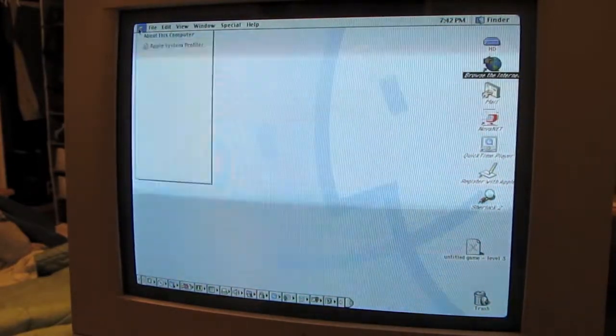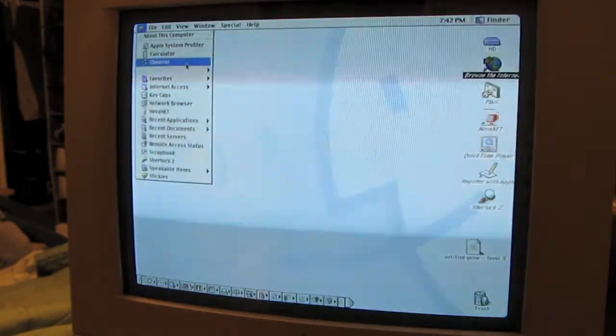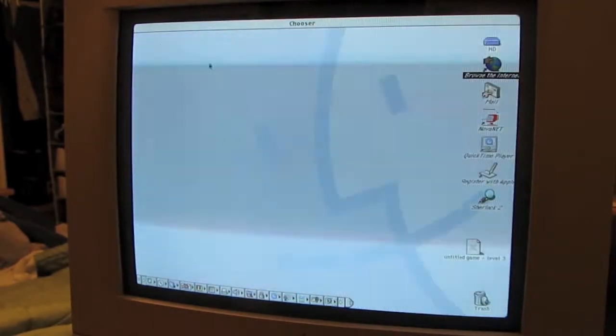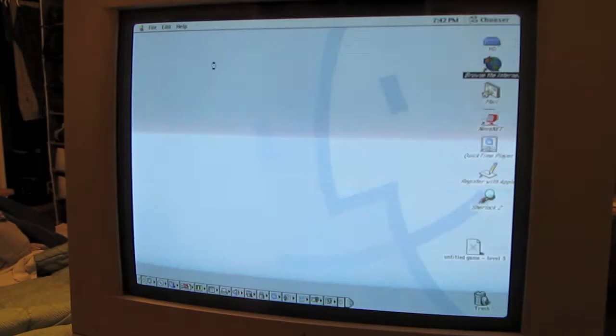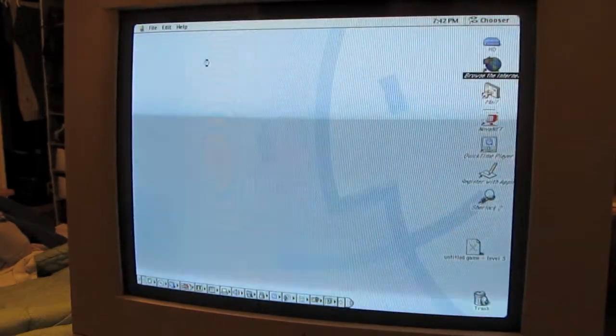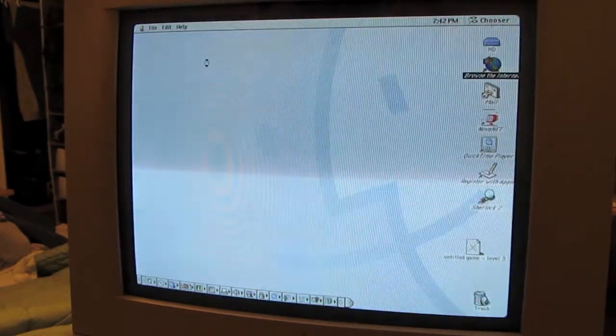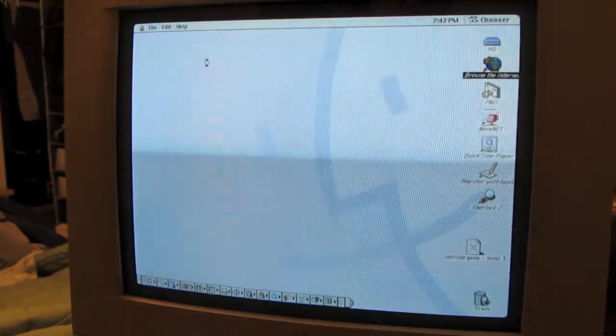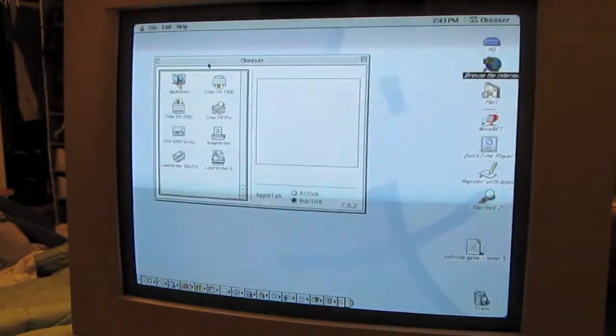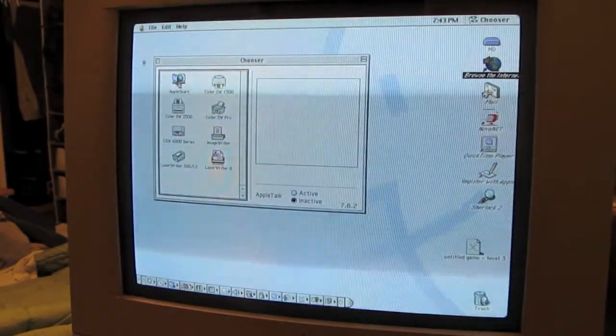I don't know how to get to applications. I don't know, I picked something called Chooser. Which is funny, because it looks like two plugs. I guess it's a printer, okay?